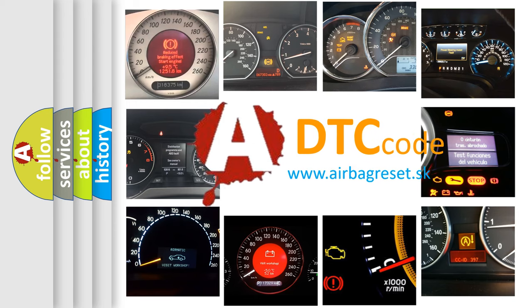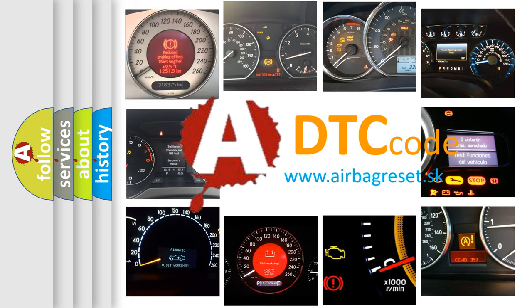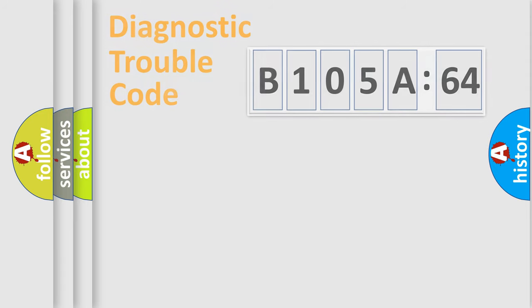What does B105A64 mean, or how to correct this fault? Today we will find answers to these questions together.